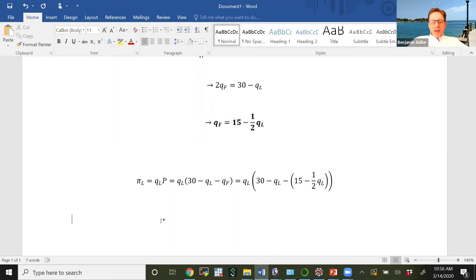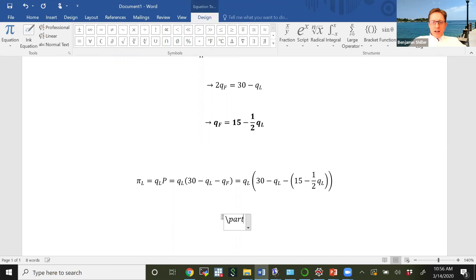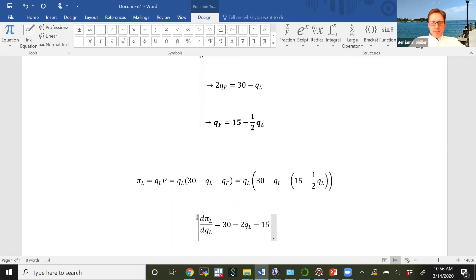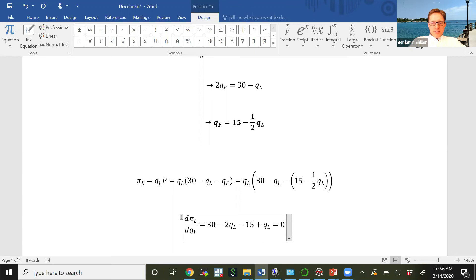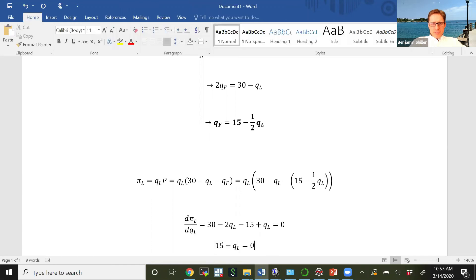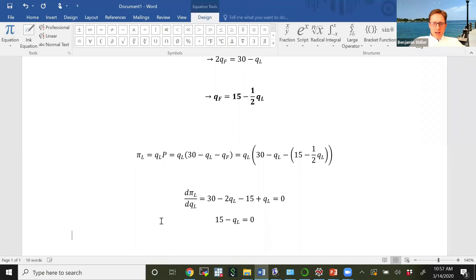We take the derivative of the leader's profit with respect to QL and set it equal to zero. That gives us: 30 minus 2QL minus 15 plus QL equals zero. Simplifying, we get 15 minus QL equals zero.